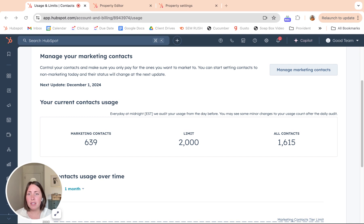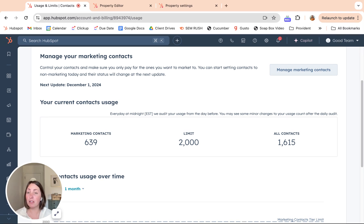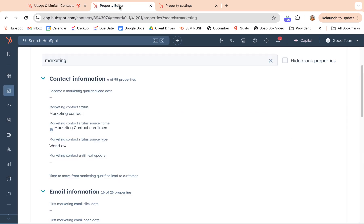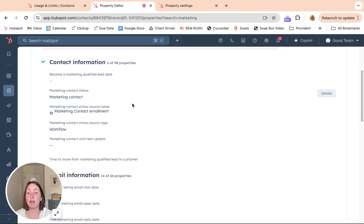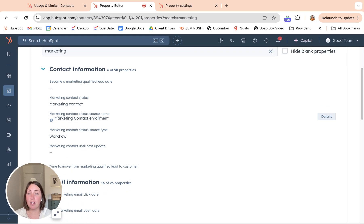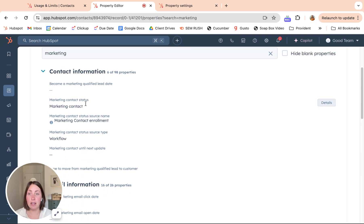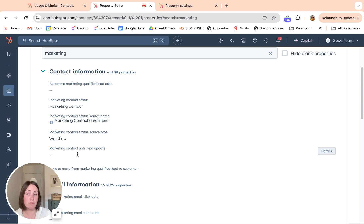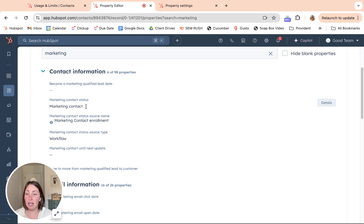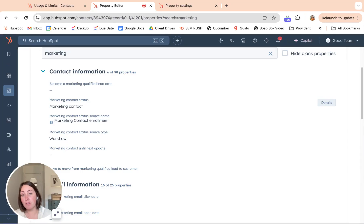Some big things to consider here is the timing of how all of this works. Let's look through some of these properties. This is my contact record in our account. There's four different properties that HubSpot created to help us track all of this information, which have been super helpful. Marketing contact status is obvious: am I marketing or non-marketing?